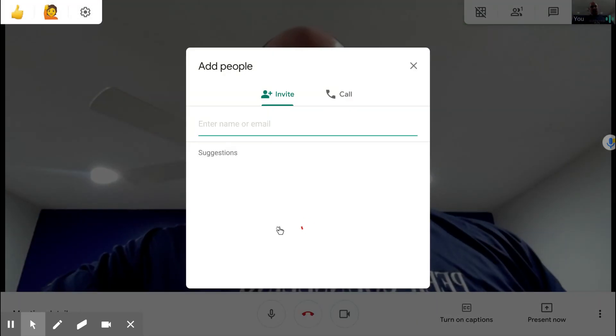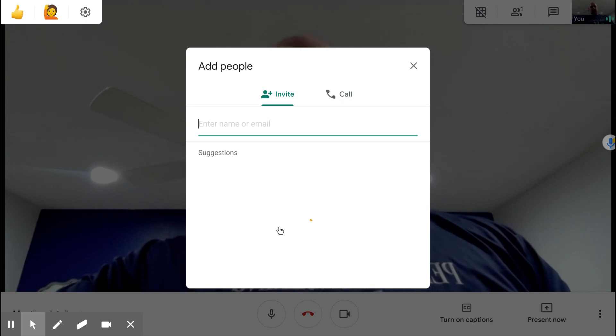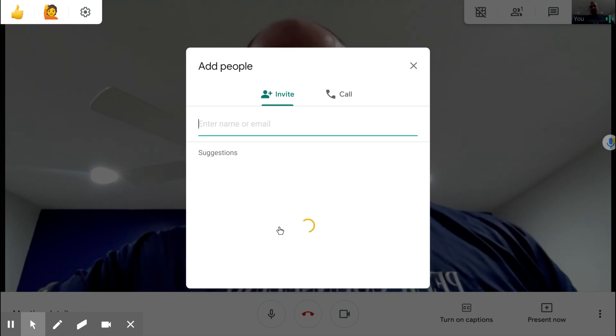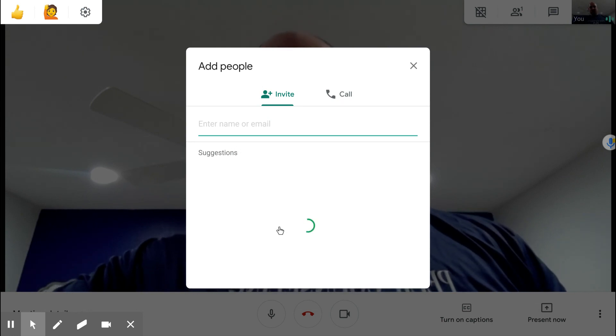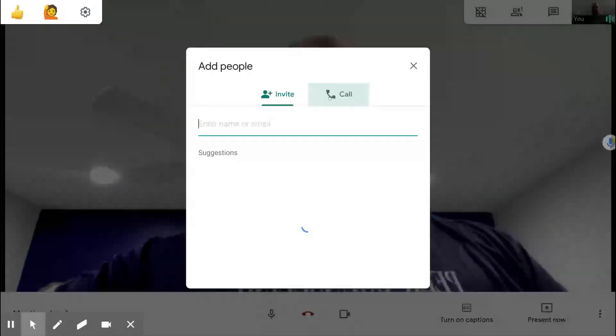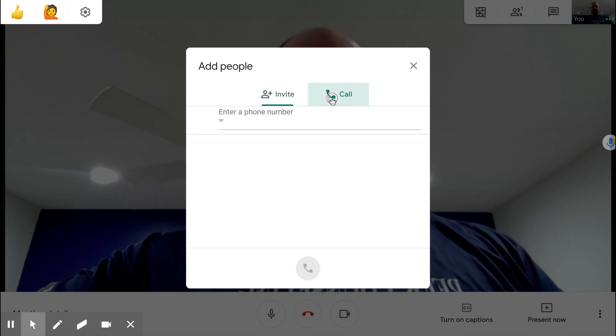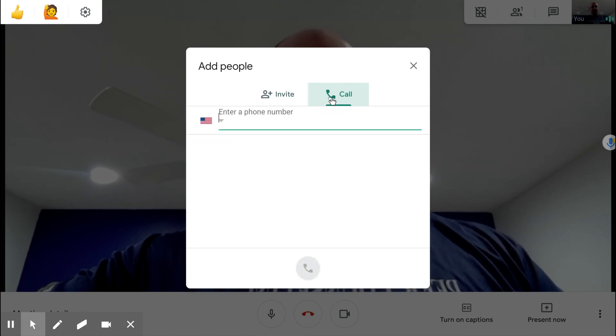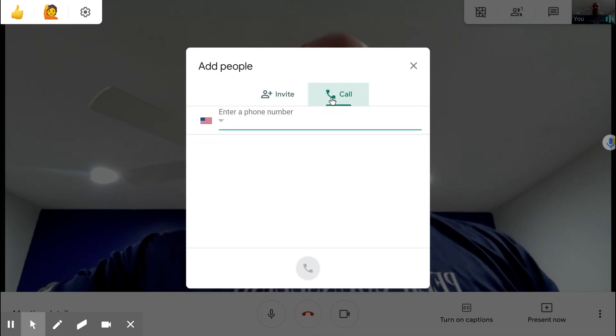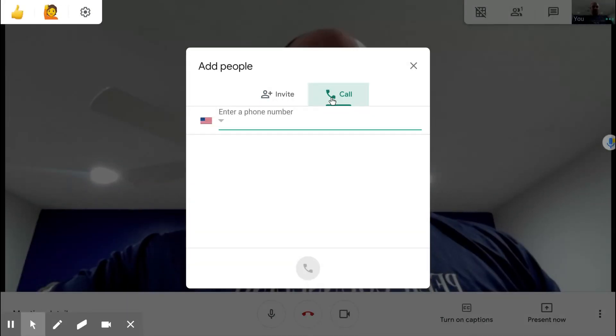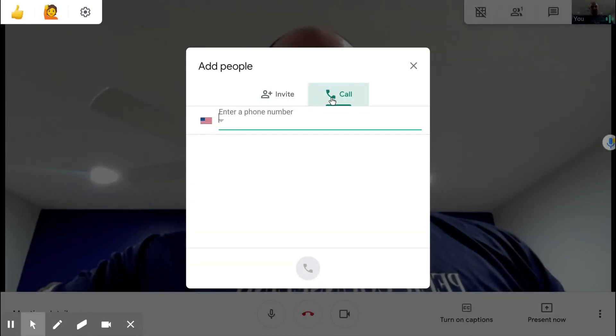Now normally when we add people in Google Meet we're looking for their email addresses. But if you notice there is a call button over here. If I click that I'm able to put in any phone number that I want.